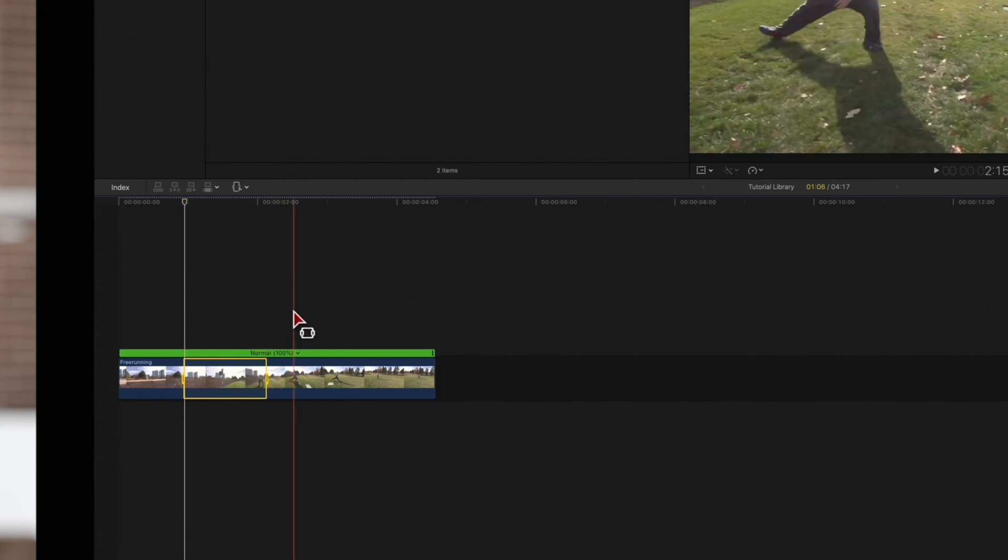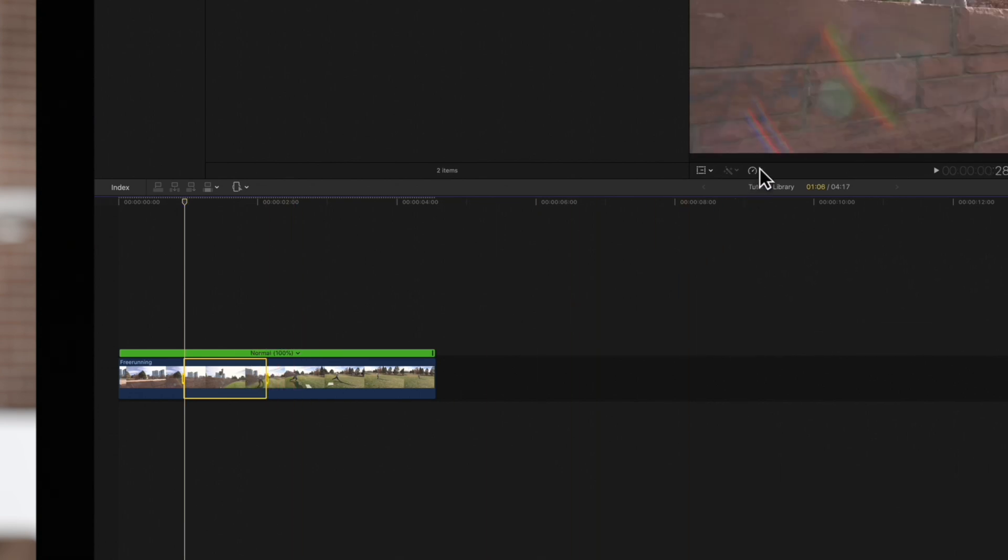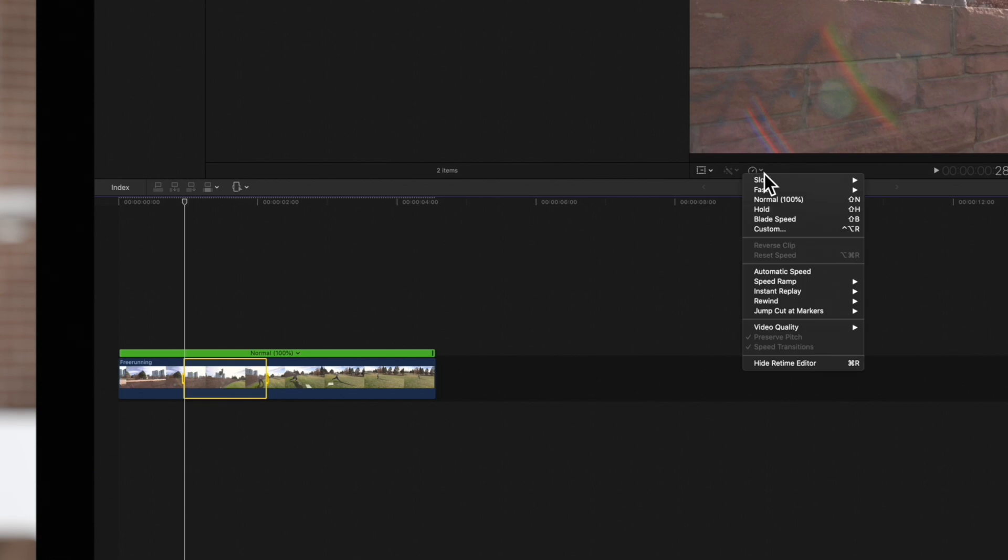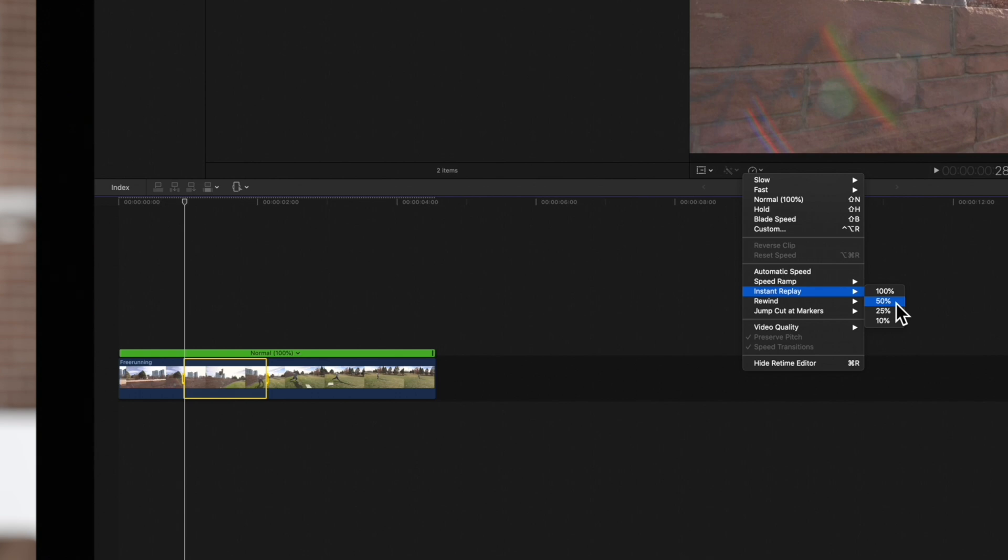Then navigate to the retime menu below the viewer. Choose instant replay, and choose how much slow motion we want to apply. We'll play the segment at half speed, so we'll go with 50% of normal speed.